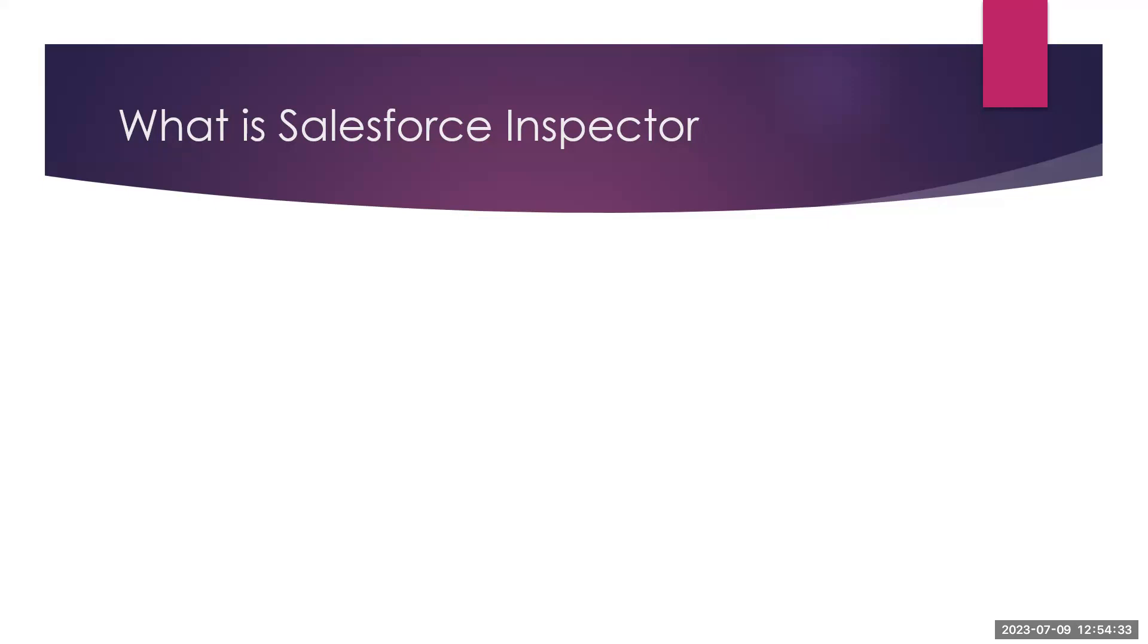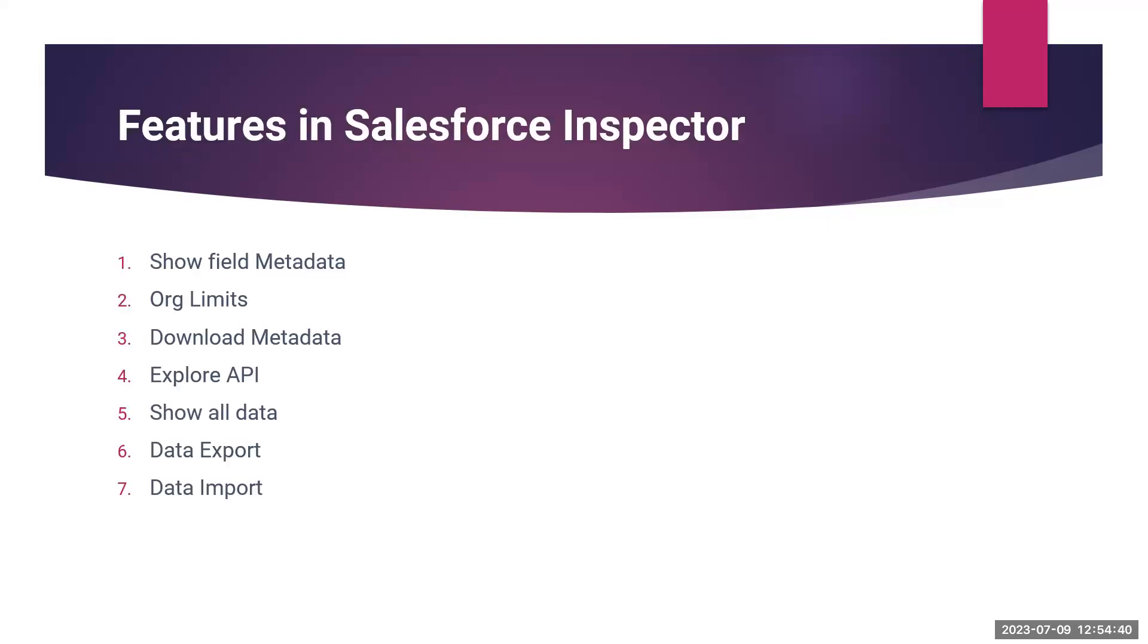I will show you how it will look like in Salesforce. What are the features in Salesforce Inspector? Field metadata, org limits, download metadata, expose API, show all data, and data export and import.